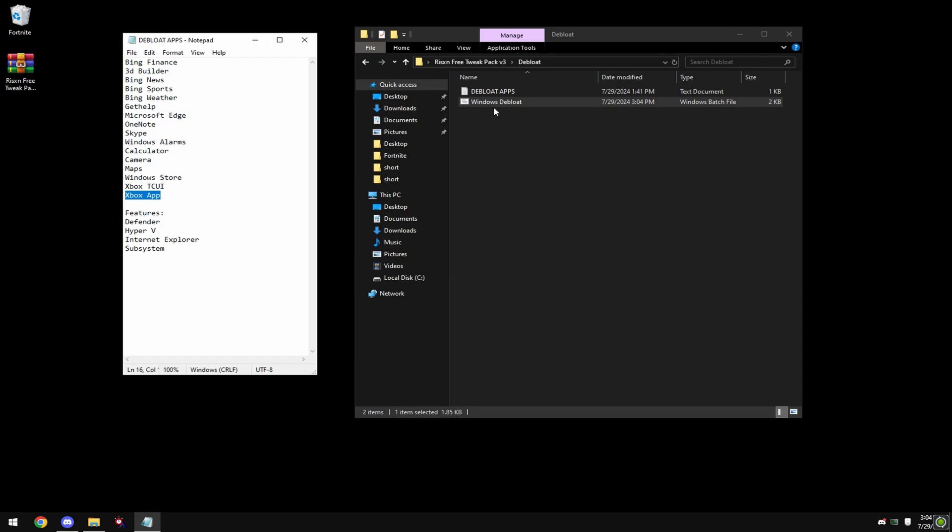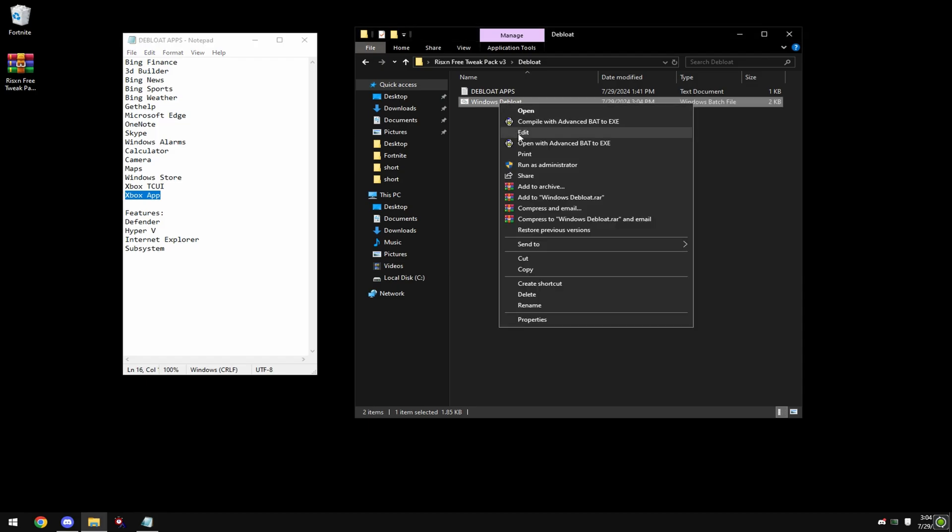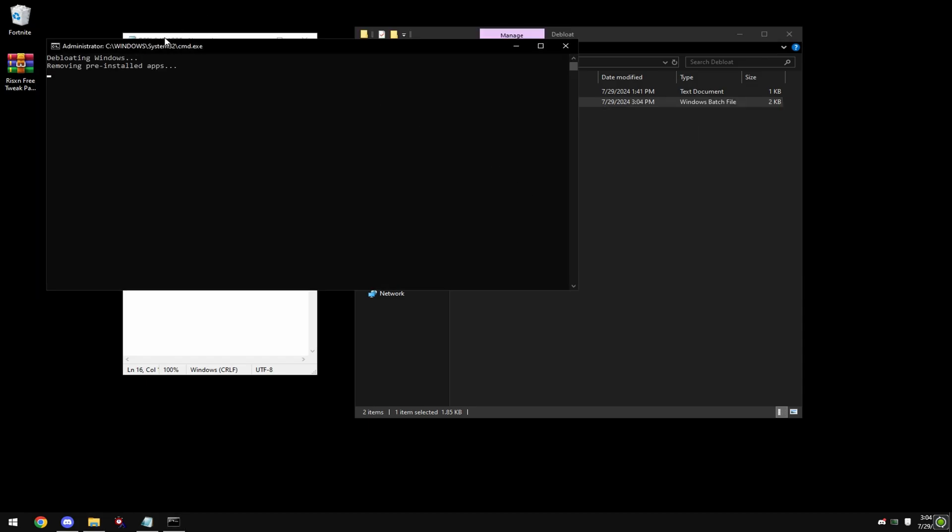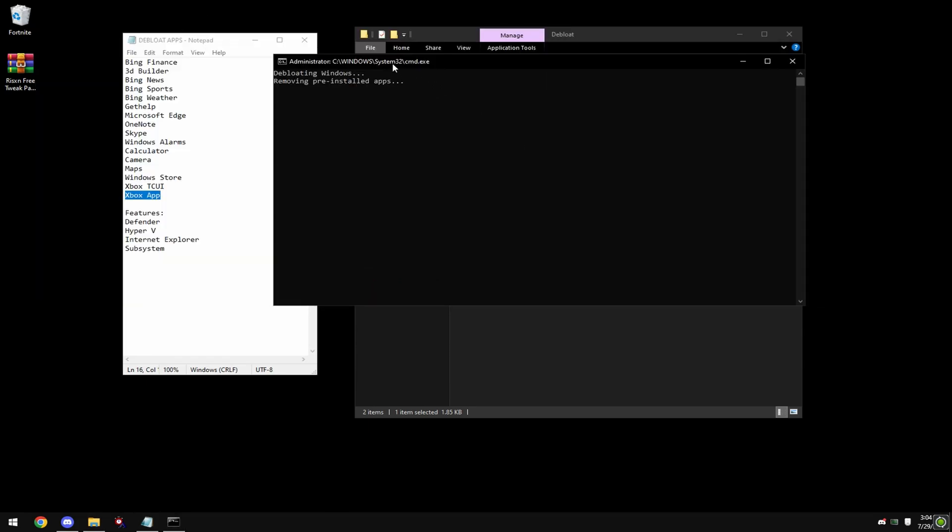Next, right click on windows debloat and hit run as administrator. This will uninstall all the apps shown over here besides the apps that were on the lines that you deleted, if you deleted any.